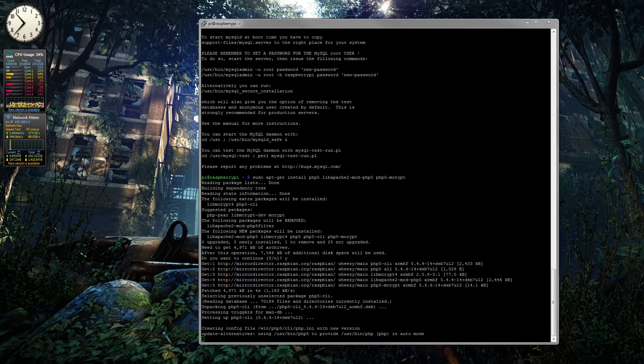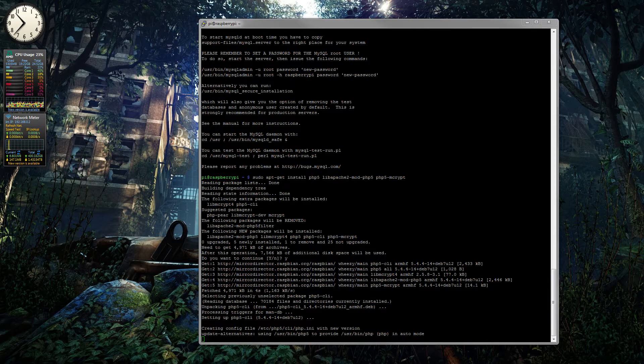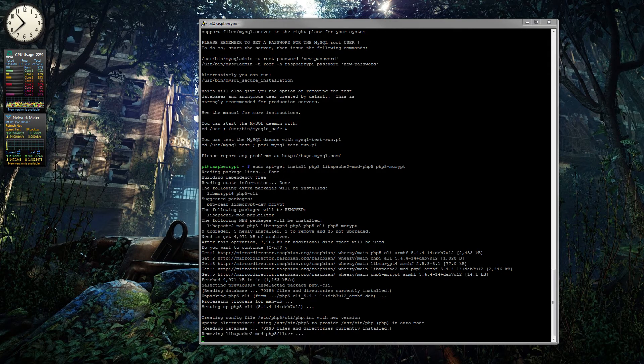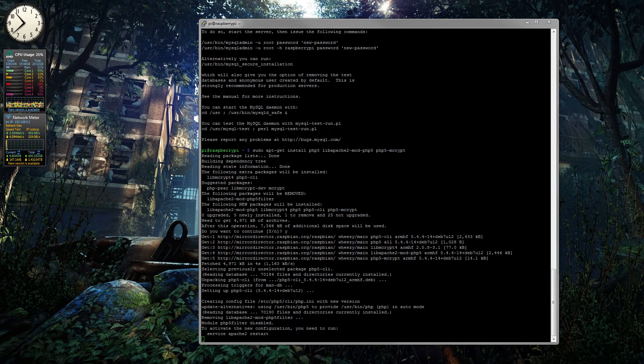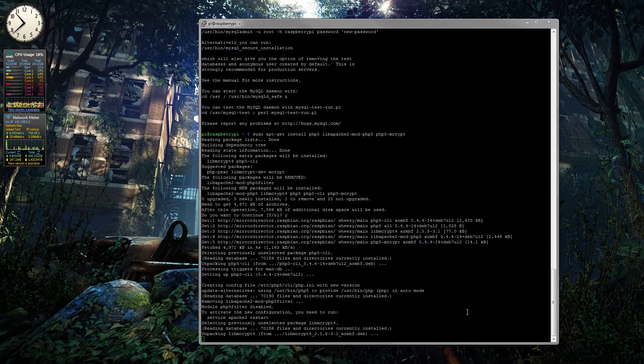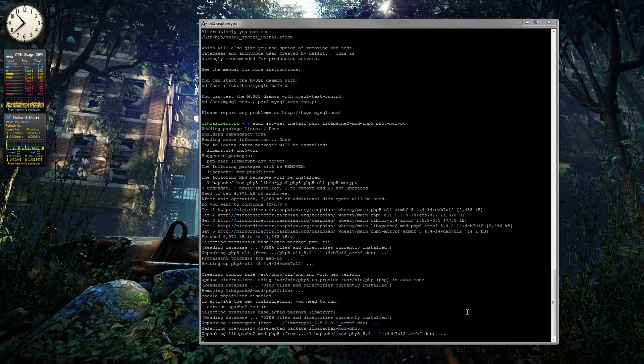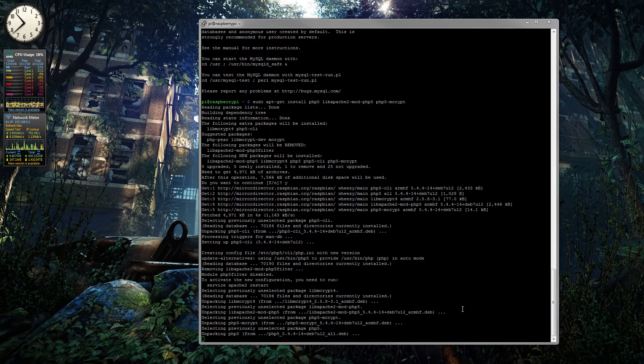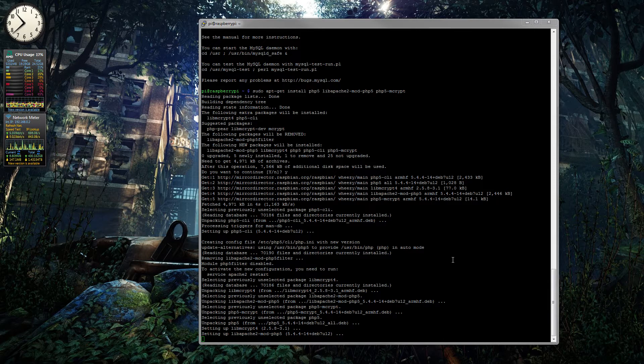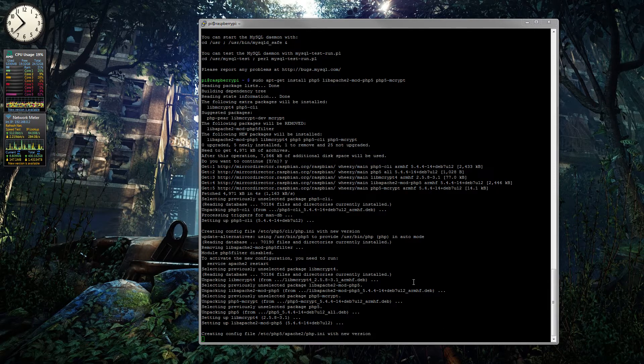And the next thing we can do after this is done is we can then go and restart the Apache2 service. That is basically sudo service apache2 restart, believe it or not. So it is an easy enough command to remember.